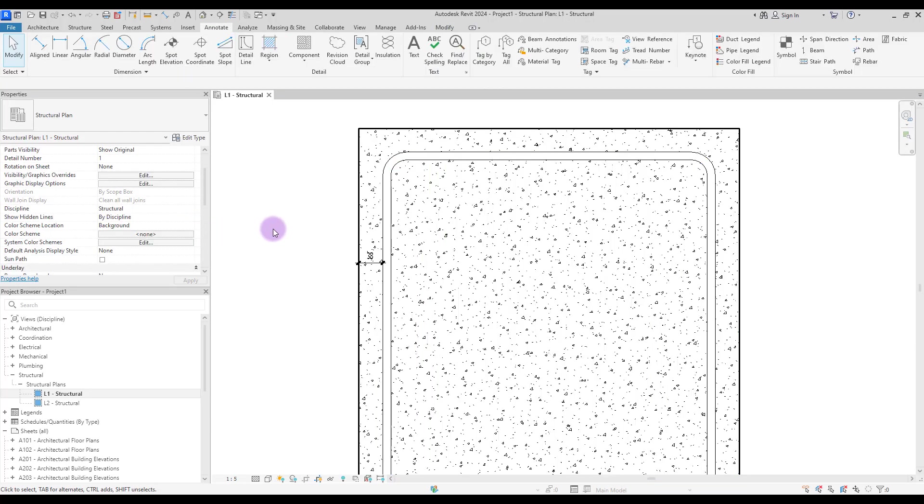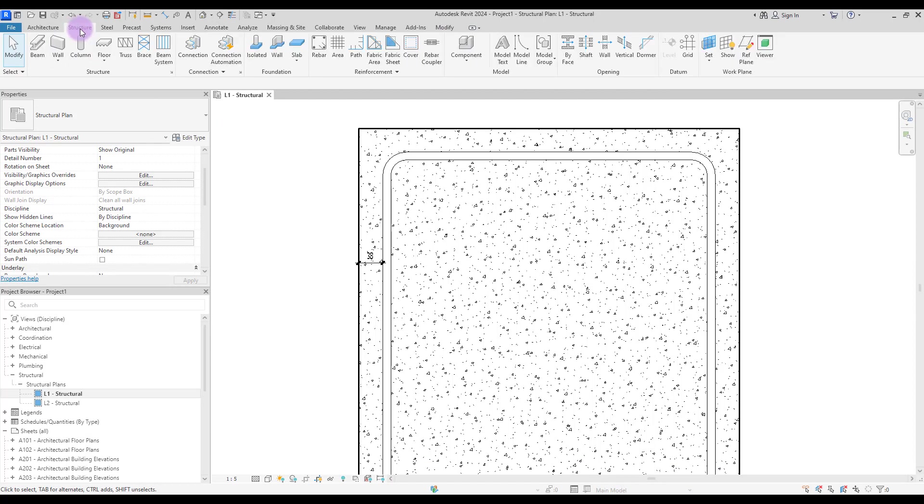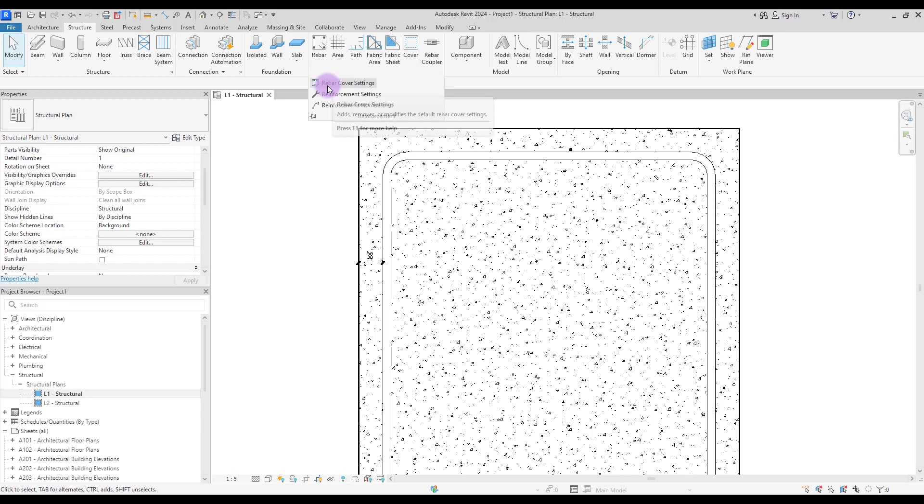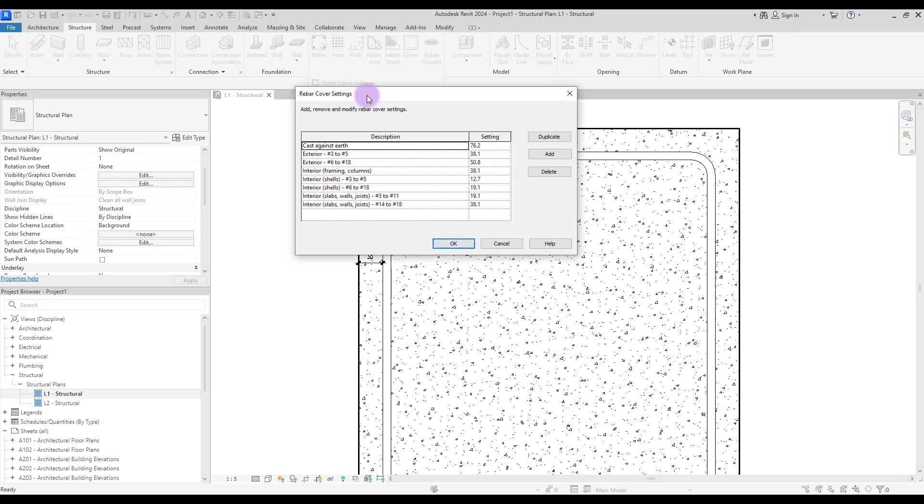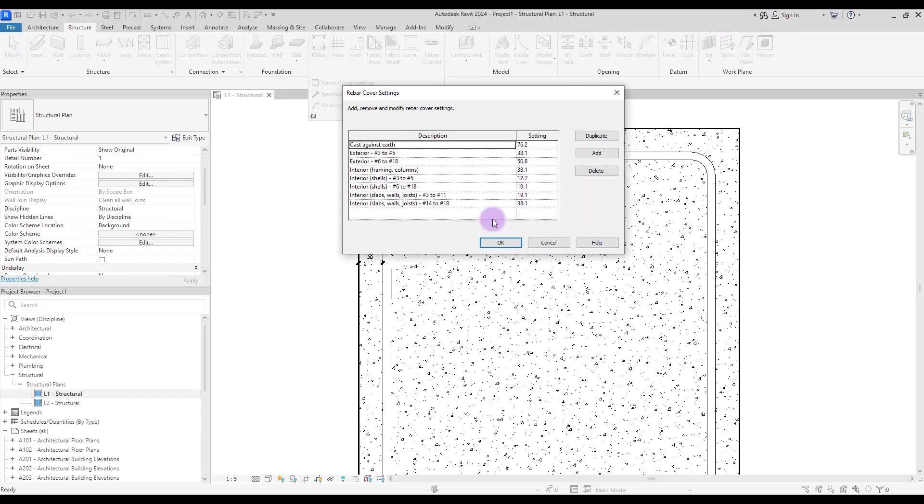To change this number, you need to go to the structure tab and from here click on reinforcement and then rebar cover setting. Now you can see all the different types of rebar cover with different numbers here.